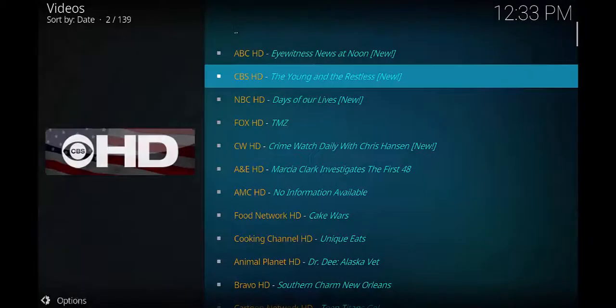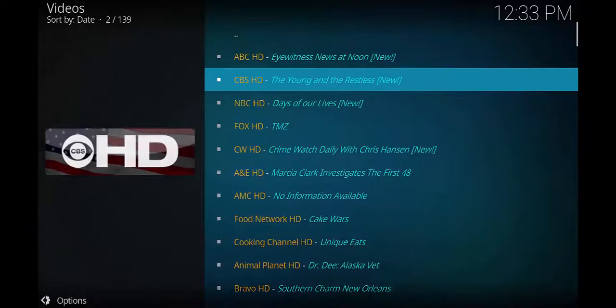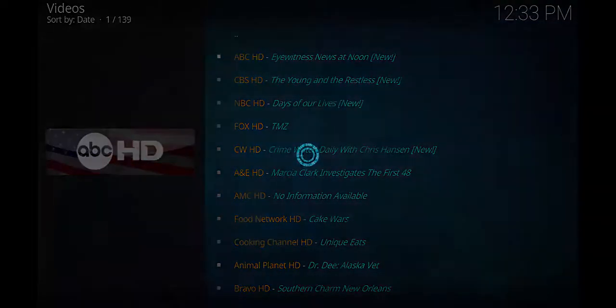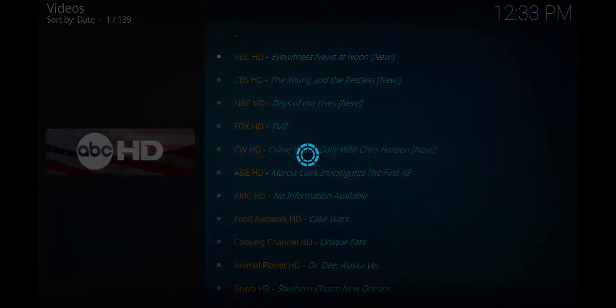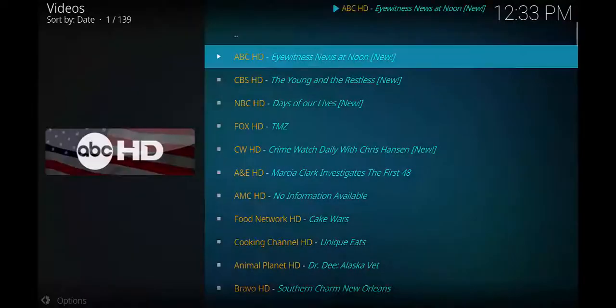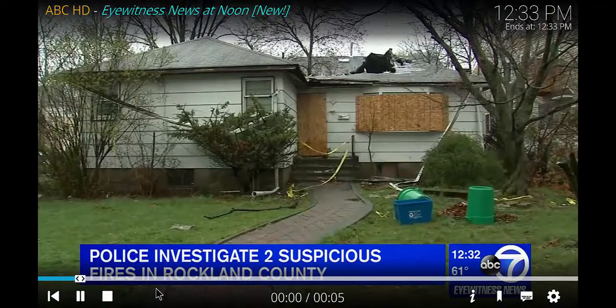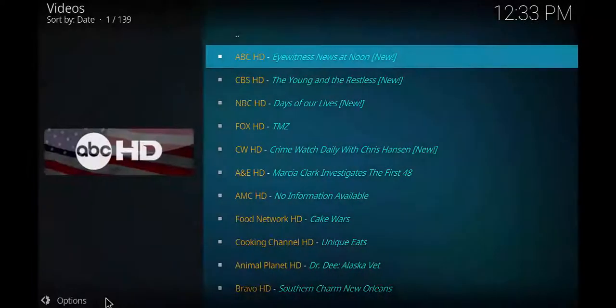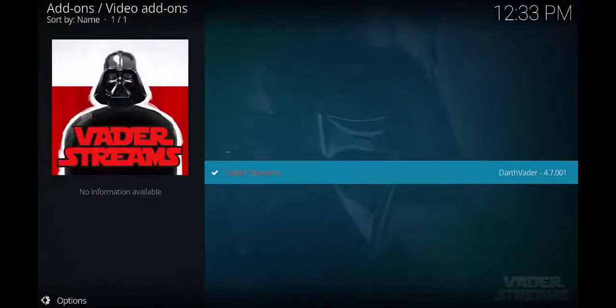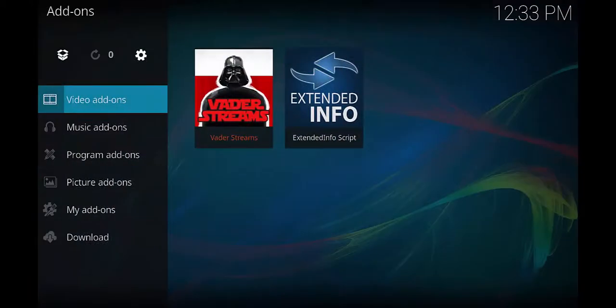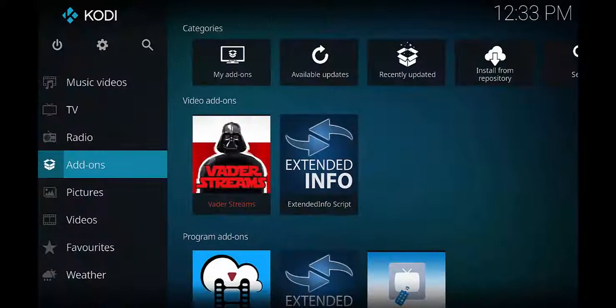And then you can basically just choose whatever you want to watch. So if I want ABC, I'll go ahead and select it and it'll come right on. And here we go. Alright, so I'm gonna go ahead and just stop it. Alright guys, so that's pretty much how you install it in Kodi. If you have any questions or problems, just let me know. Thanks, bye.